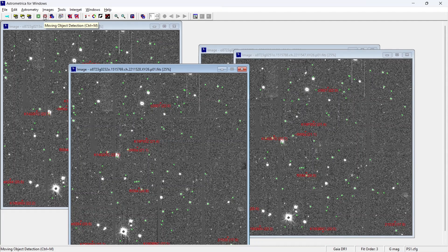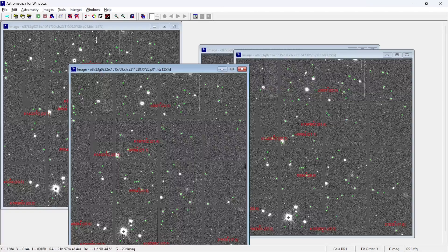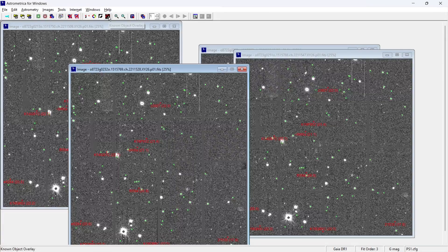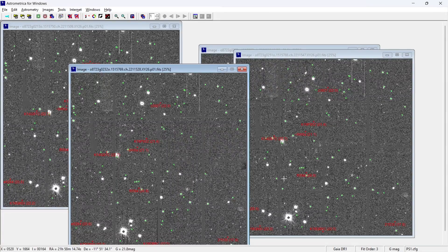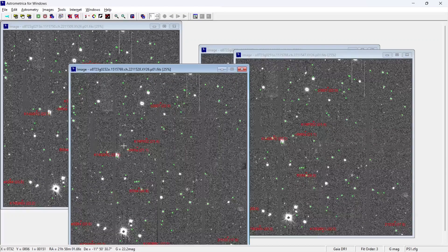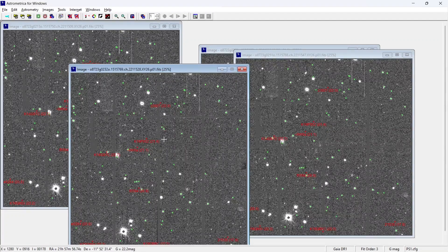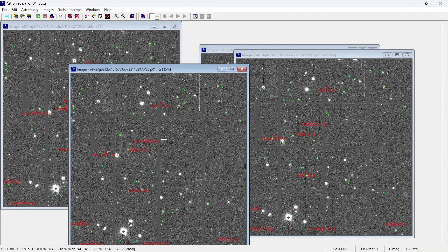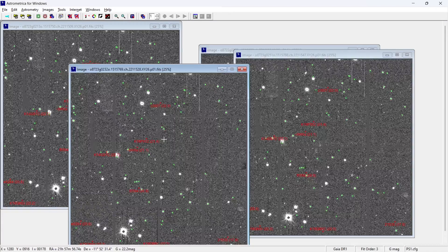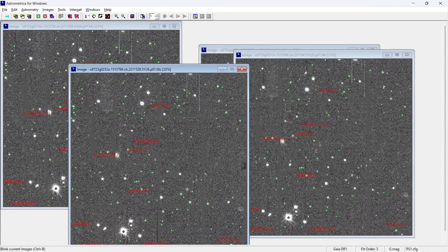And then after performing the moving object detection and the known object overlay, so whatever objects which are appearing to move, they are marked in red. And these are the known objects with respect to the star catalog.